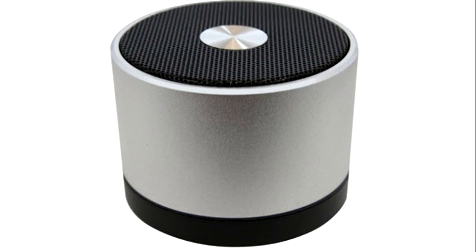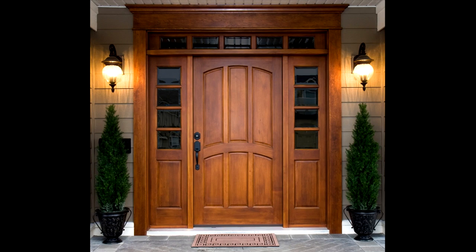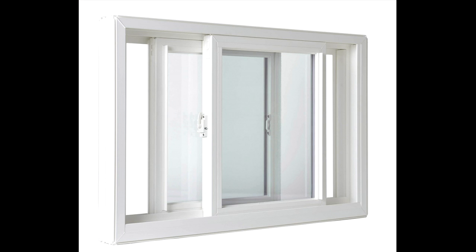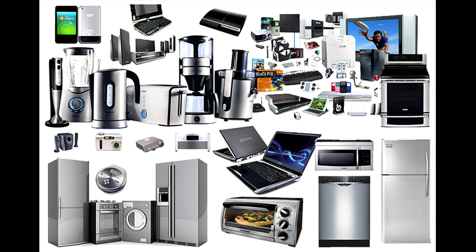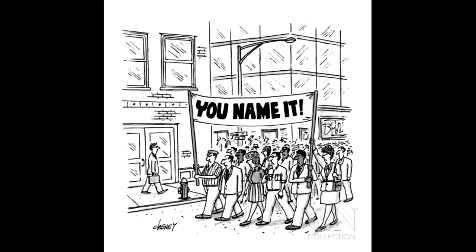clocks, speakers, lights, doors, windows, appliances, you name it.